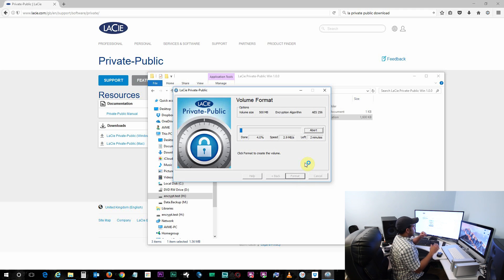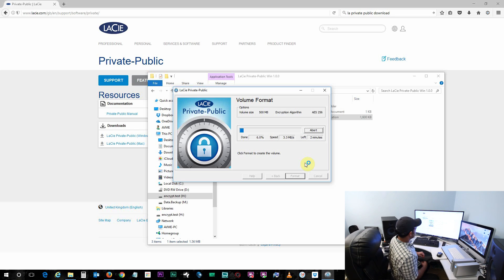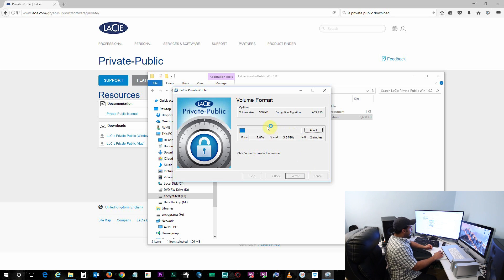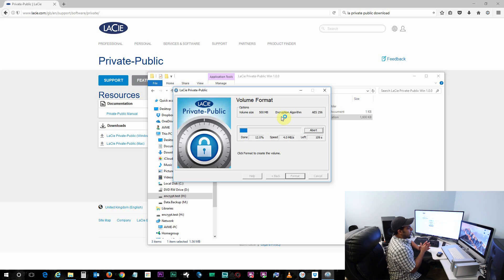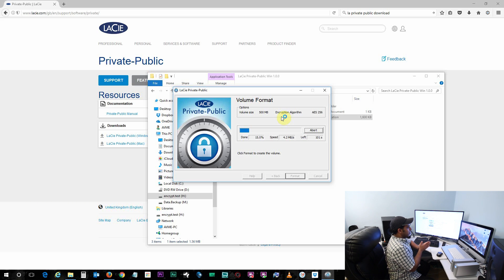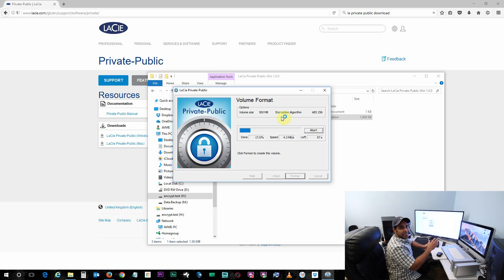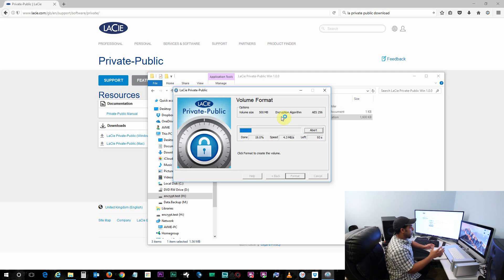So basically now what this is doing is it's formatting 500MB on my USB flash drive and encrypting it into AES 256-bit industry standard encryption.